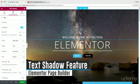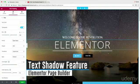Hey guys. I'm actually going to introduce you all to a brand new feature that just came out called the Text Shadow.